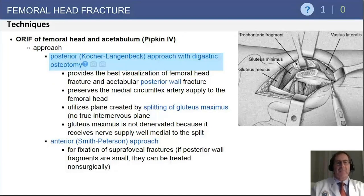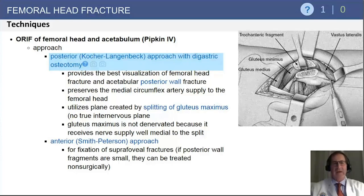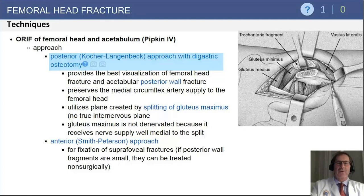There are questions you may see regarding management of PIPKIN 4 fractures involving an acetabular fracture, where the fracture fragment is commonly in the anterior or coronal half of the femoral head. In that circumstance, a Kocher-Langenbeck approach with a digastric osteotomy or a sliding trochanteric osteotomy is indicated to avoid further injury to the blood supply of the femoral head.